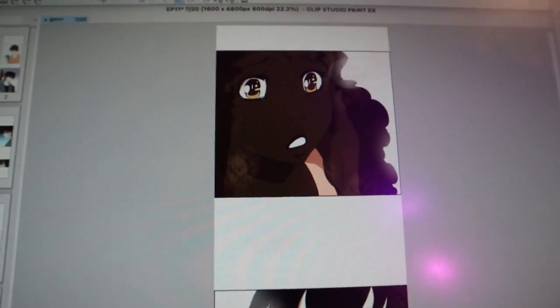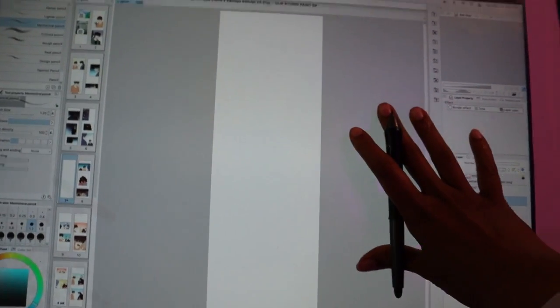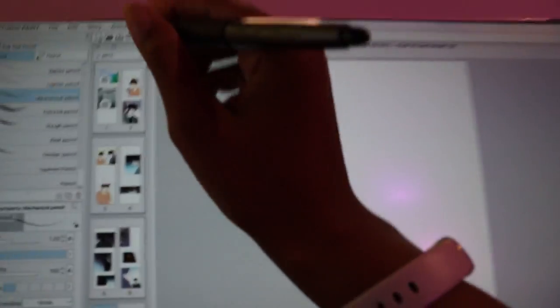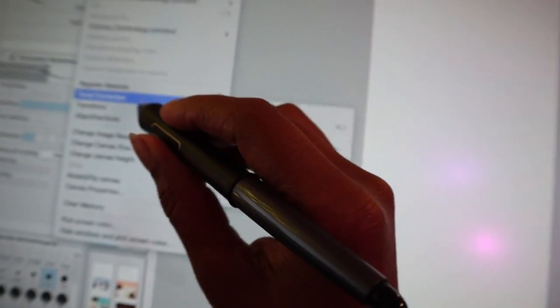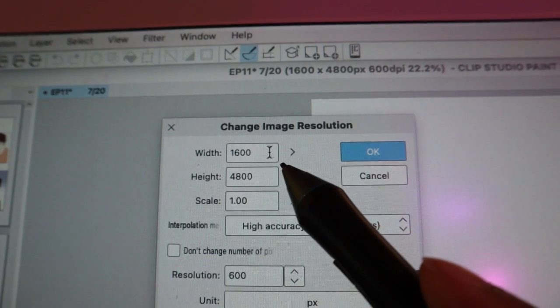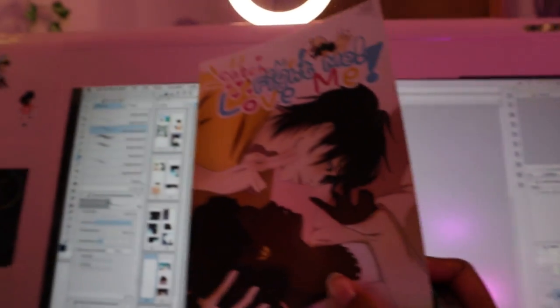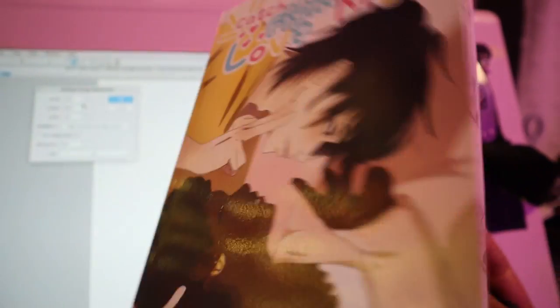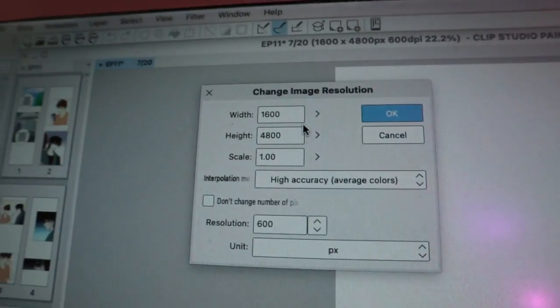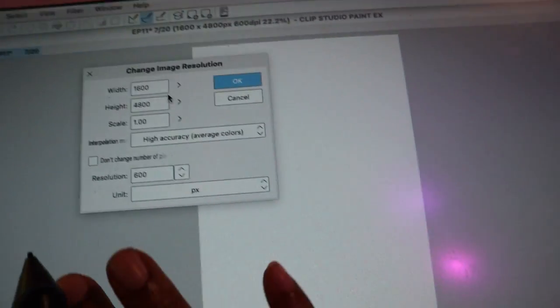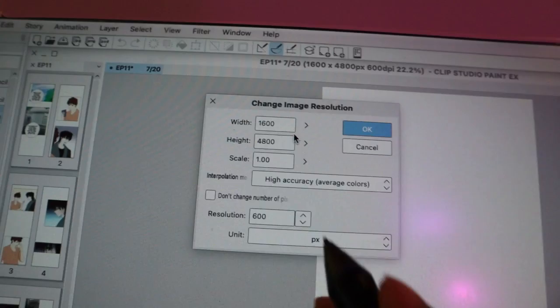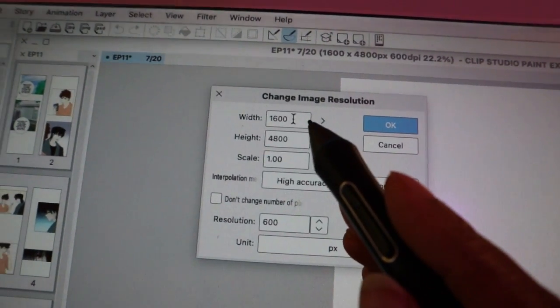I'm going to show you the webtoon canvas size I use. I draw at a higher resolution because I print my comics later for paperback, so having high resolution means my pictures won't be blurry when printed — nice and crisp. If you're just planning on publishing online, you don't have to do what I do.